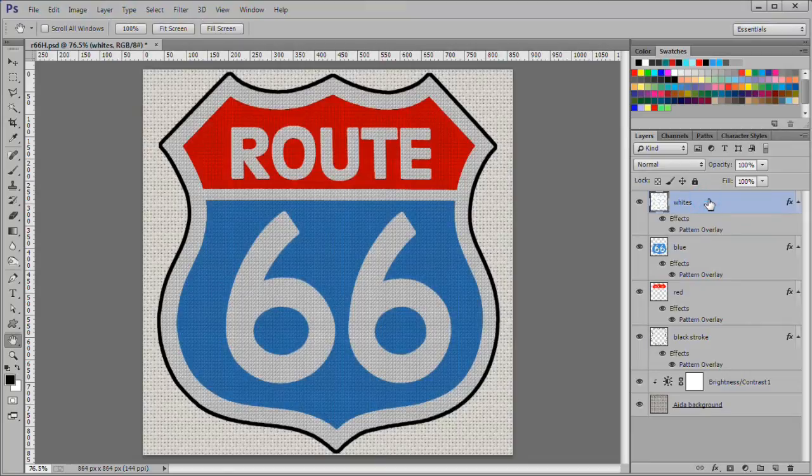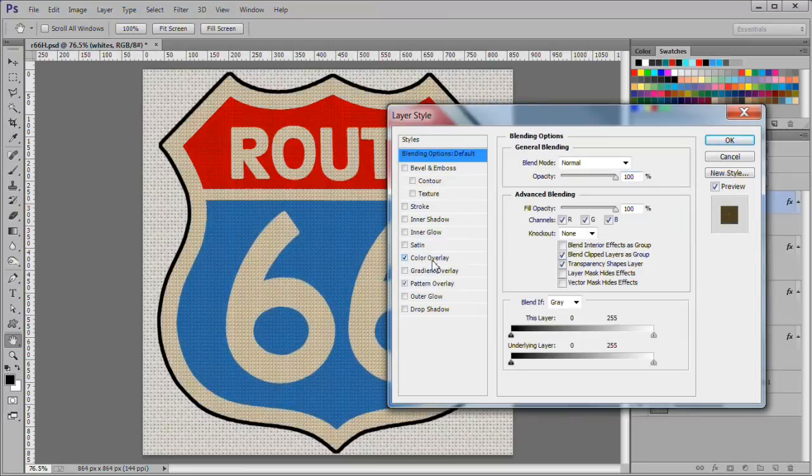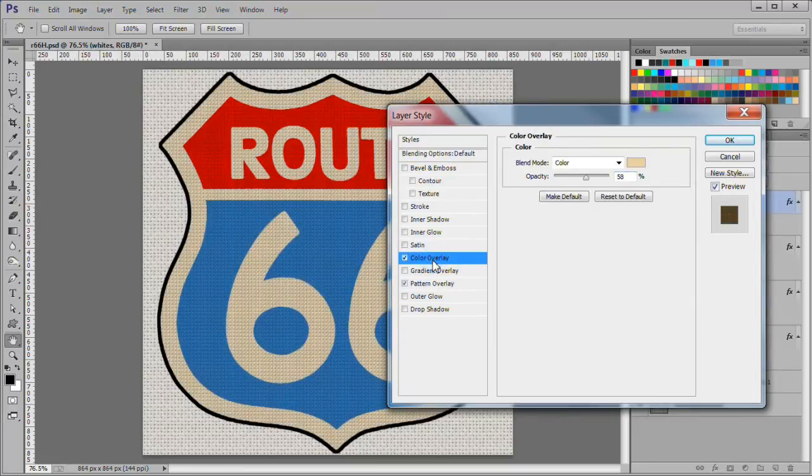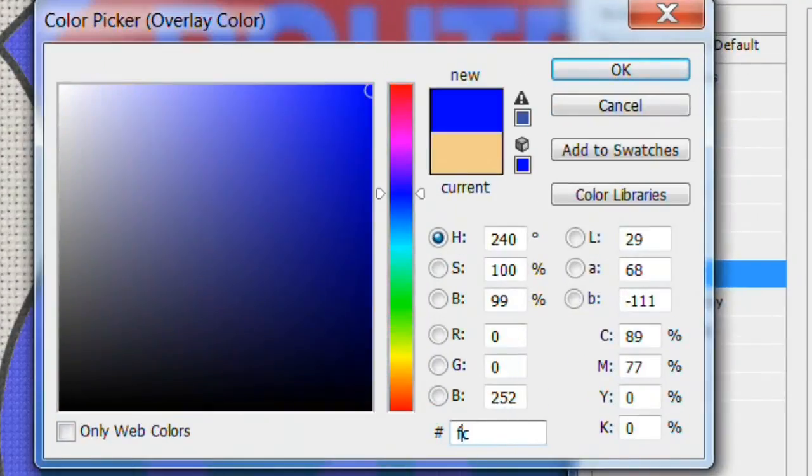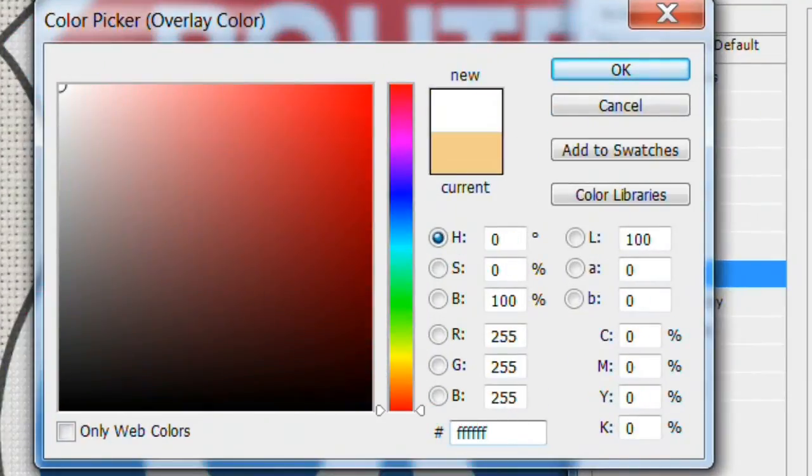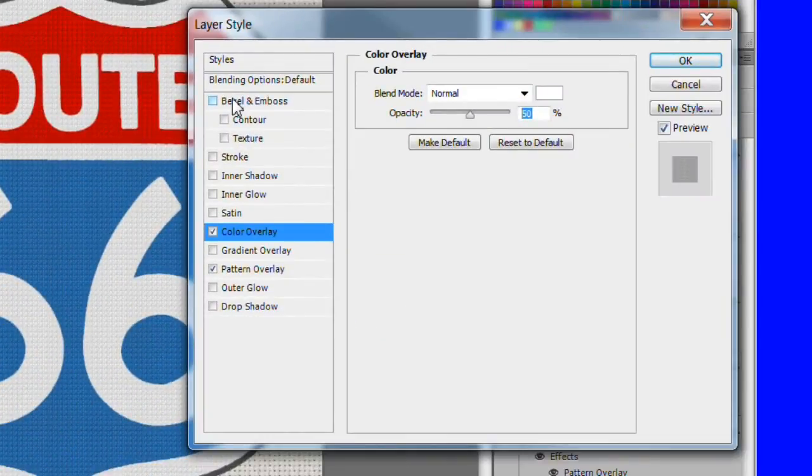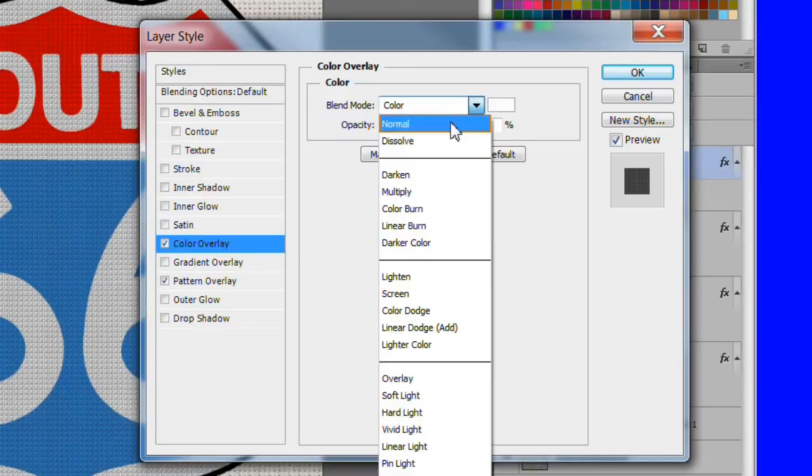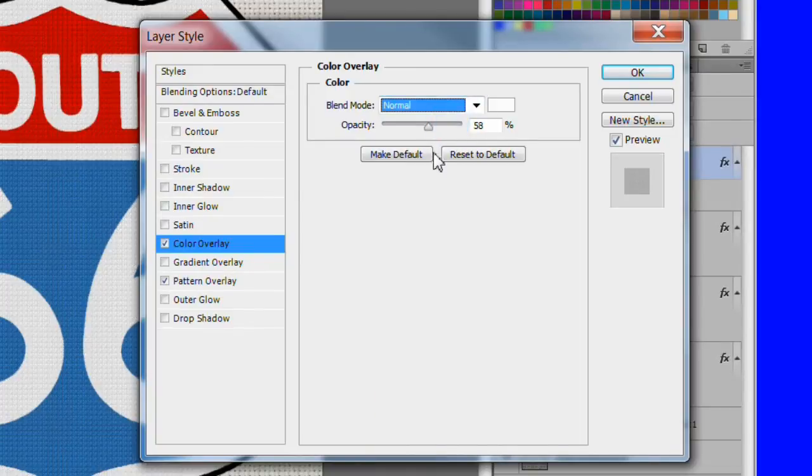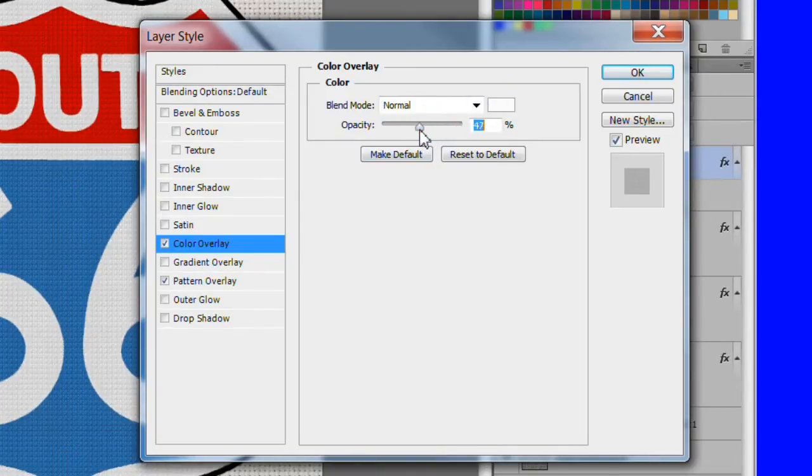Back to the whites layer. Double click effects and add a color overlay style. Make the color white. The blend normal. The opacity 50%. This will brighten up the whites.